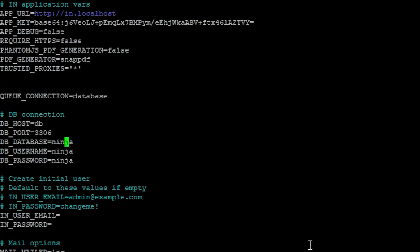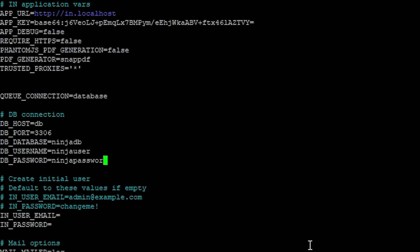I did discover the hard way that if you leave all of these set to Ninja, the containers will work. If you adjust just the password — even if it matches the DB connection and the SQL connection at the bottom — you will get a DB password permission issue where the containers can't talk to each other. But if you adjust the database name, the username, and the password — all three — it seems to work. So we're going to change the database to NinjaDB, username to NinjaUser, and the password can be whatever you want; I'm going to make mine NinjaPassword.